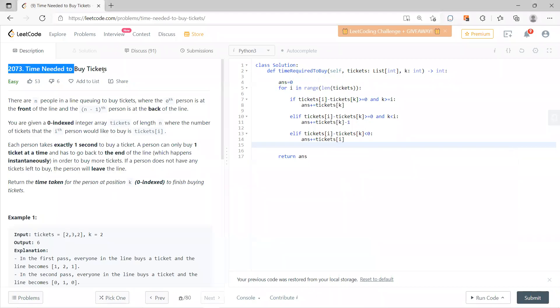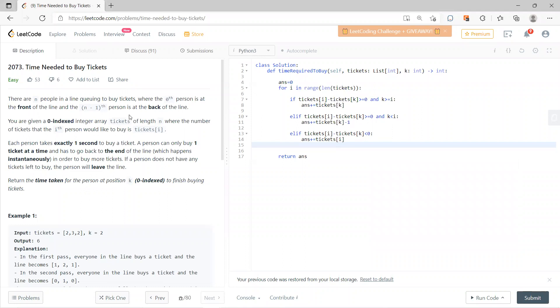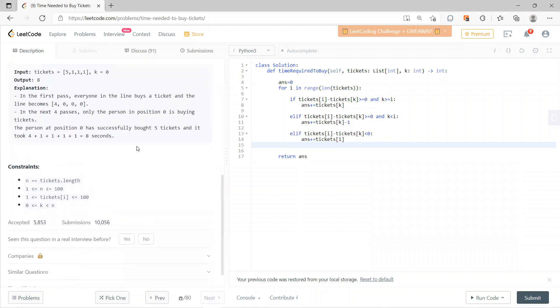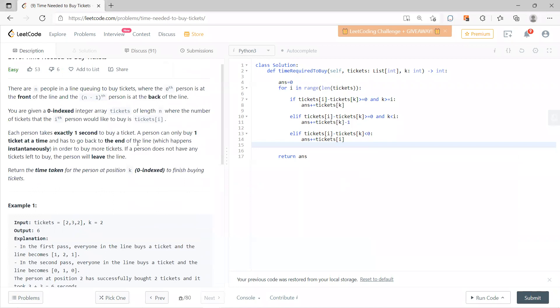Hi, welcome guys. So let's solve this problem 2073, time needed to buy tickets. I think this problem looks very simple, but not so simple.